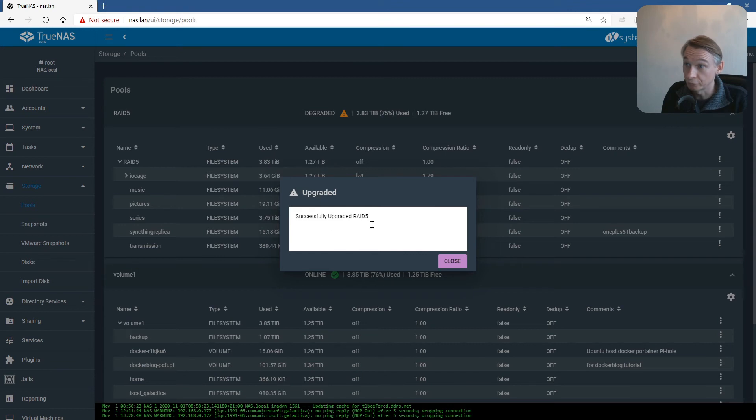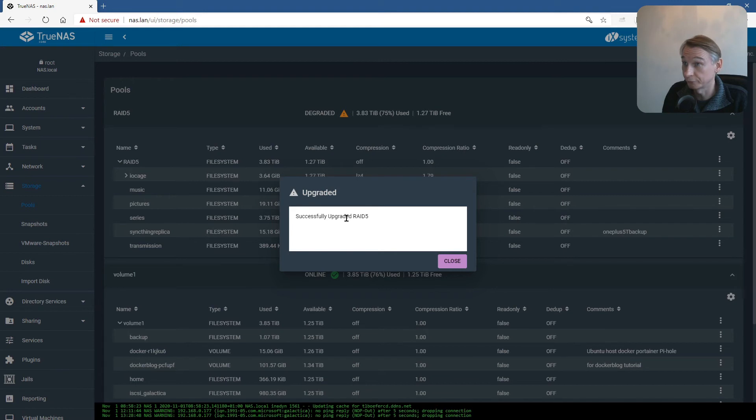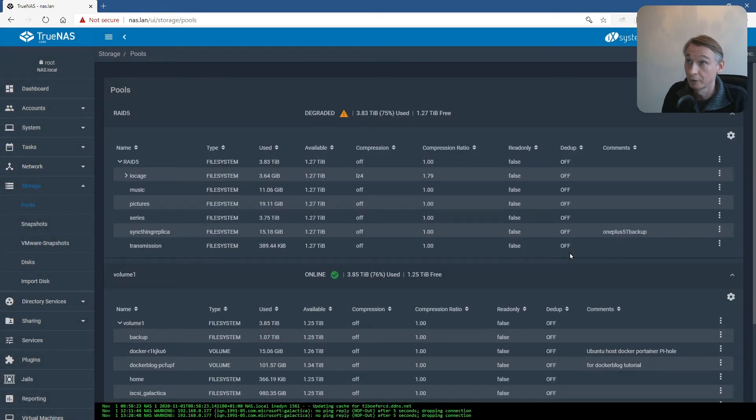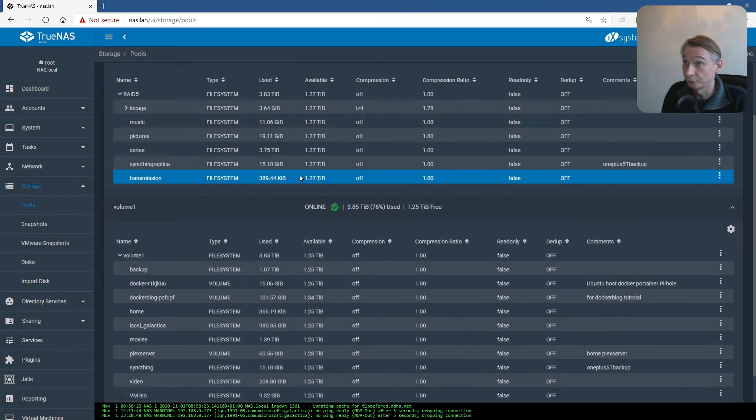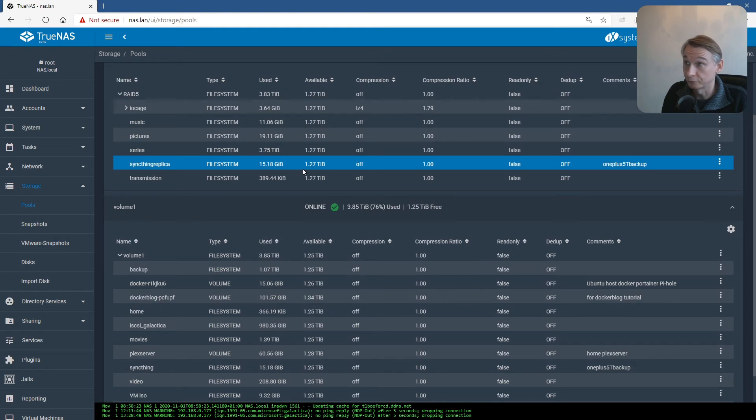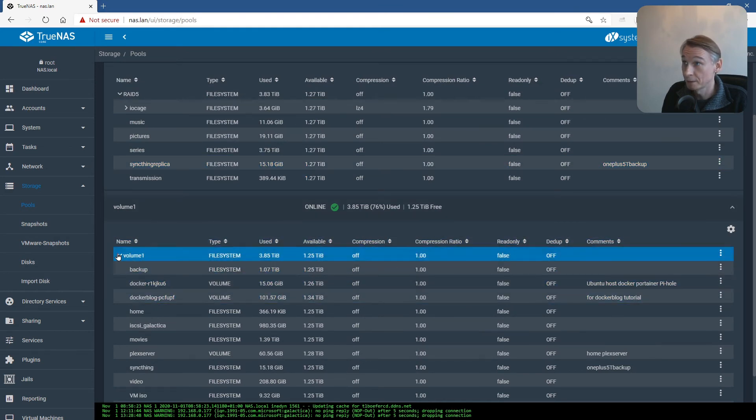Successfully upgraded the volume RAID5. Close. We have one other volume to go. In my case, this is called volume1.